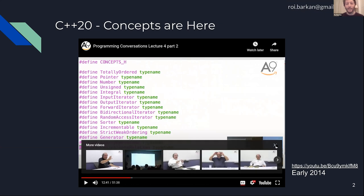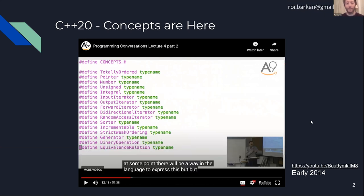Even in 2014, in this class by Alexandr Stepanov — the guy who wrote the STL — they didn't have concepts, but they used a header file called concepts.h and just used #define to convert various names into type names. The compilers didn't know anything about it; for the compilers, it was all type names.